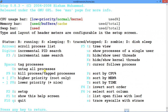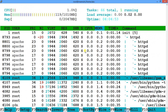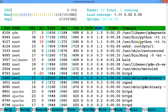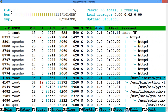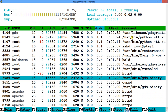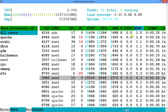F1 is for help. If you want to see a tree view, press F5 — it gives a tree view of all processes. Press T or F5 again to toggle it off. This is very useful for understanding process hierarchy.